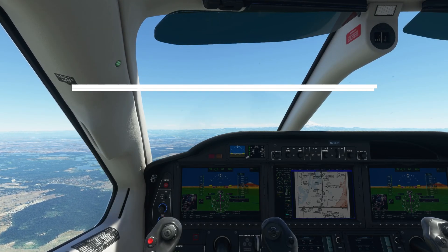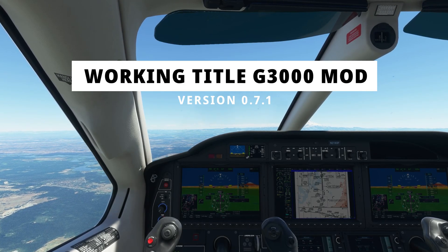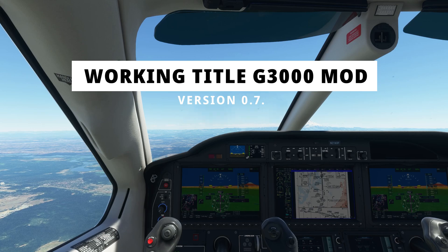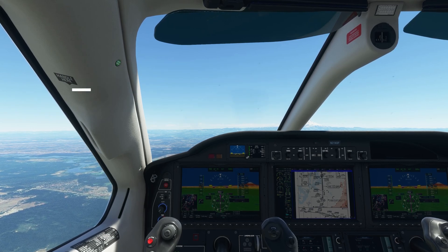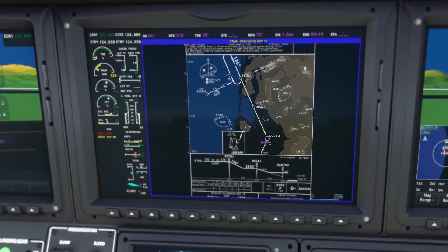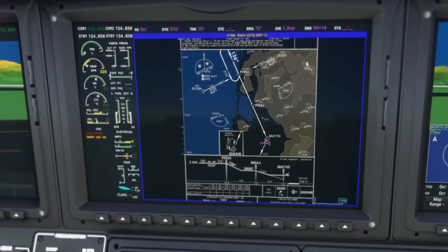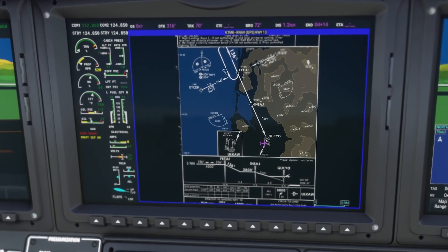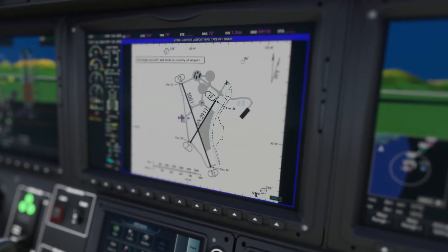Hey, this is Kip, and in this video we're going to take a look at the latest update to the Working Title team's G3000 mod. This latest update lets you use Navigraph to see Jeppesen charts right inside the Daher TBM 930.